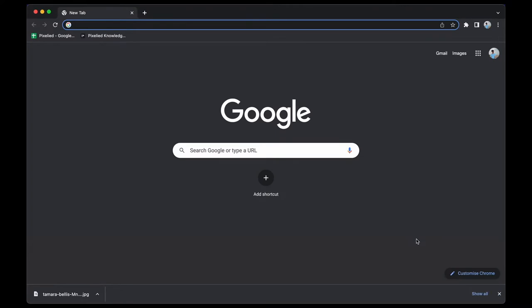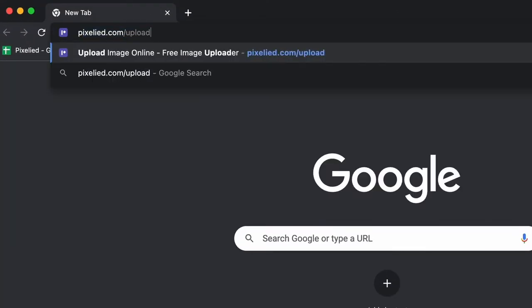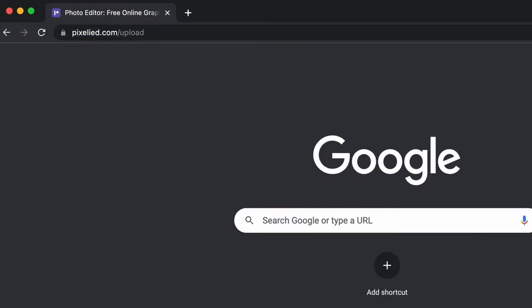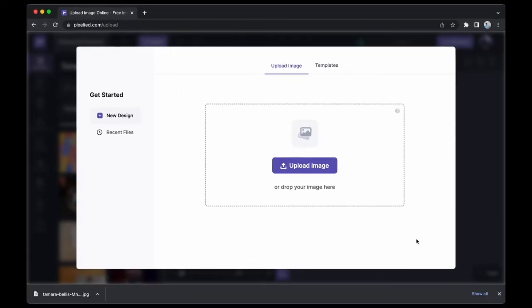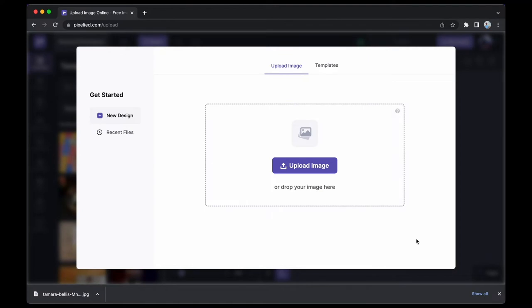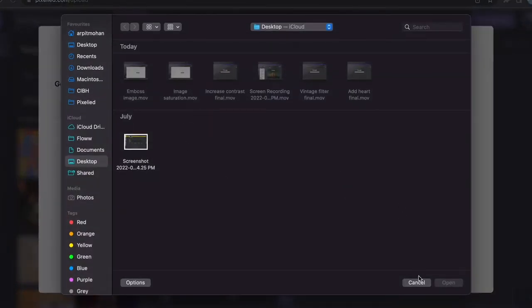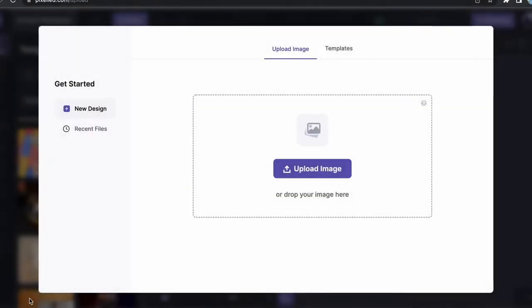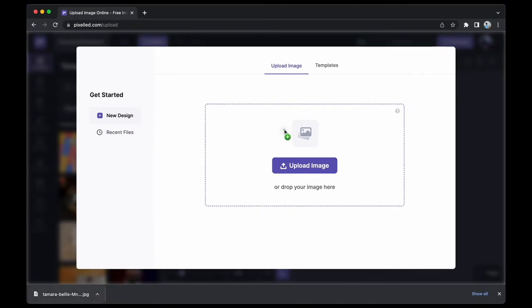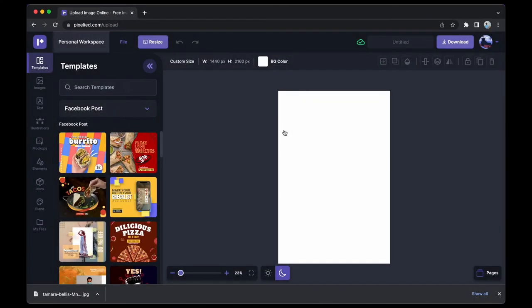So to get to our editor, type in pixelied.com and upload. And here we are. Now to upload your own image, you can either click on this button and select an image from your storage, or you can just drag and drop like this. Okay, so we have our image in the Pixelied editor.